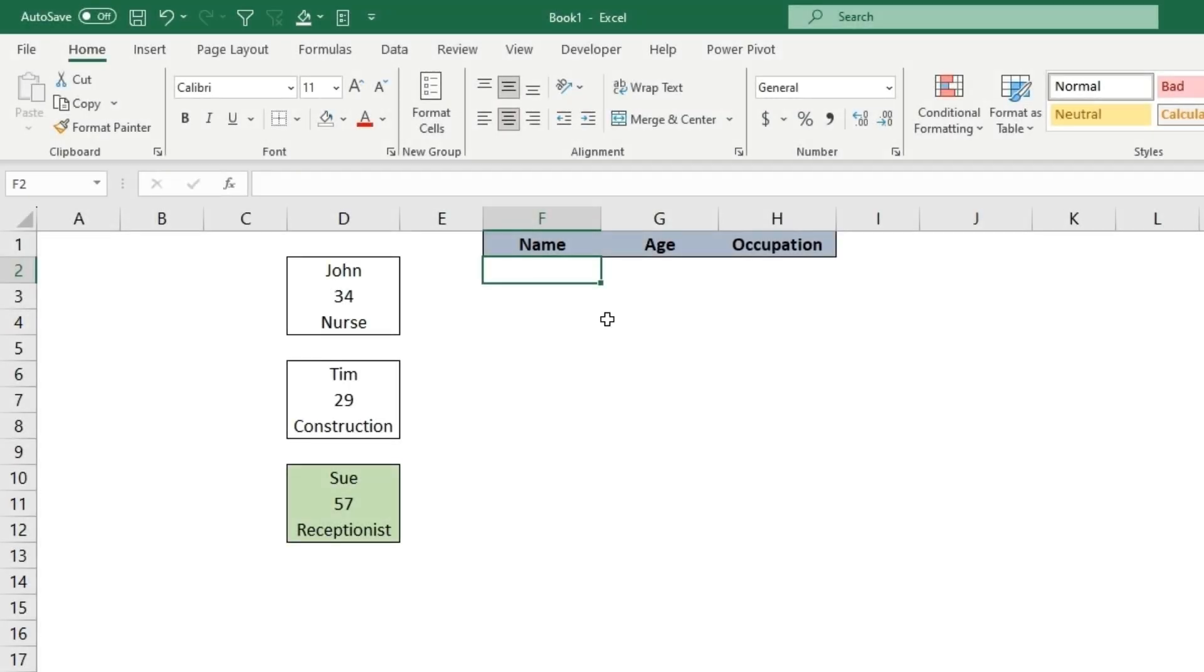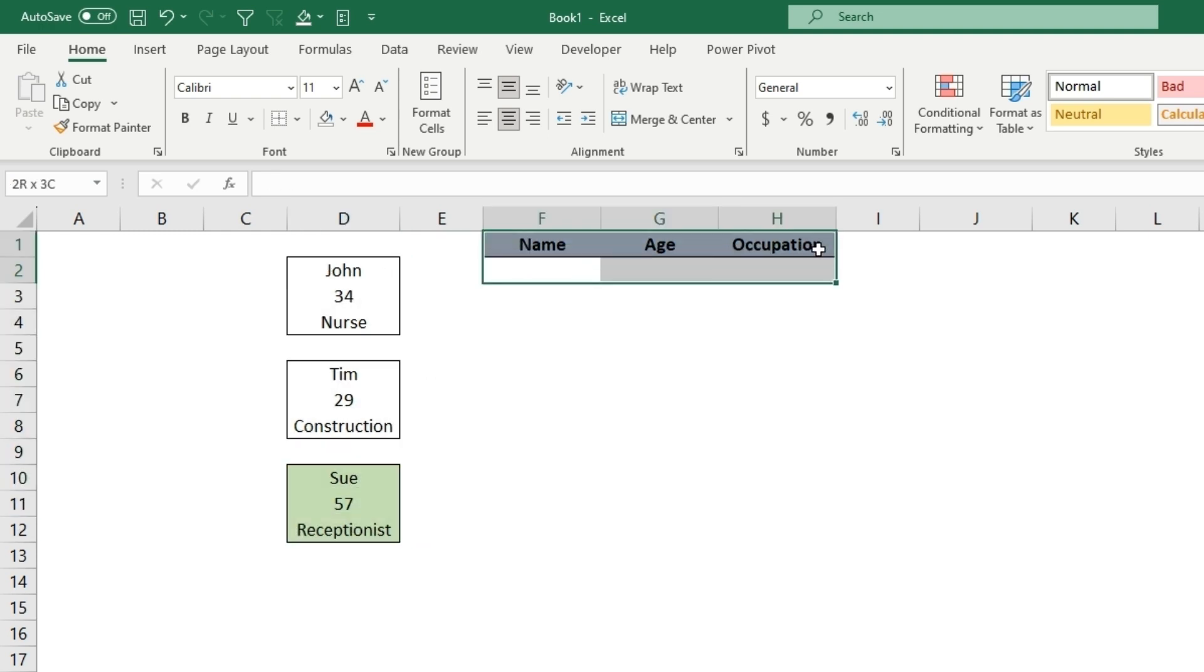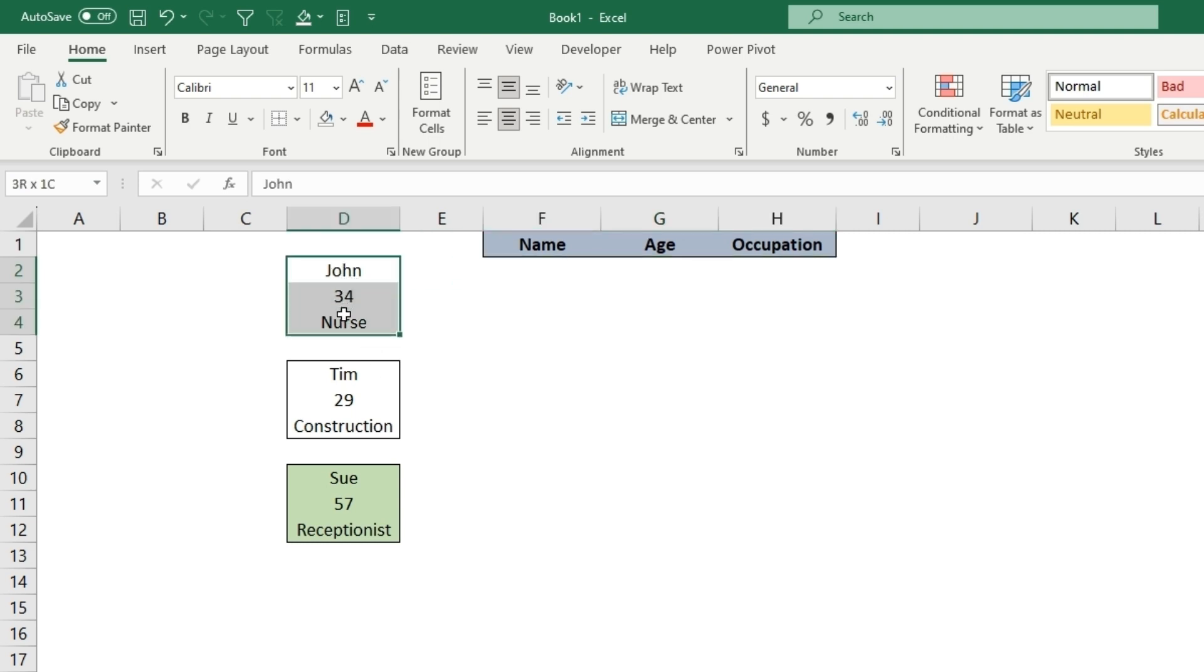A common scenario in Excel could be getting data that's in a column into a row. There are a couple very quick ways to do this. Let's say you only have a couple things you need to get over from a column into a row.